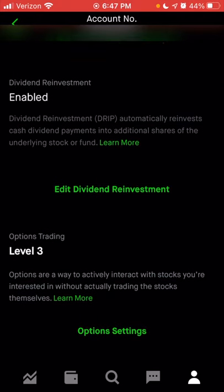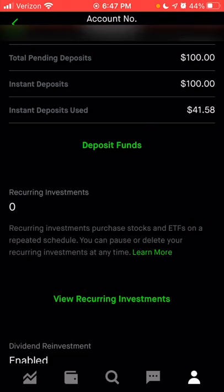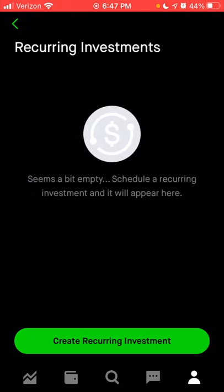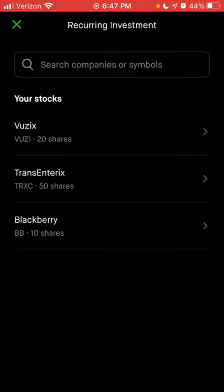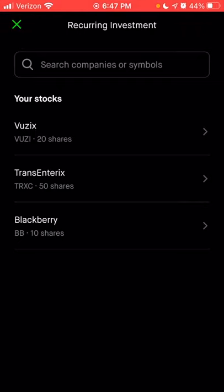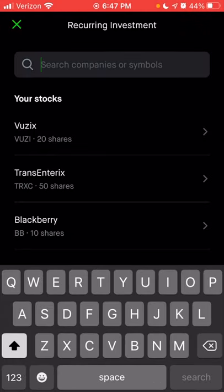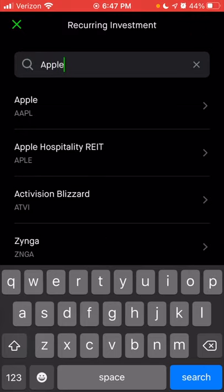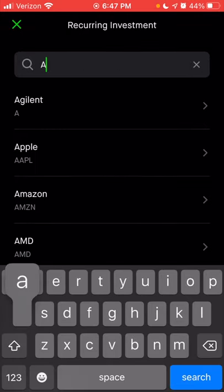Let's scroll back up to where it says recurring investments and click 'view recurring investments.' If you want to create a recurring investment, click 'create recurring investment.' In this section, you could choose one of the stocks you already own, or search for a new company. In the search bar, you can type in the full name — let's use Apple as an example — or you can type in their ticker symbol, which is AAPL.